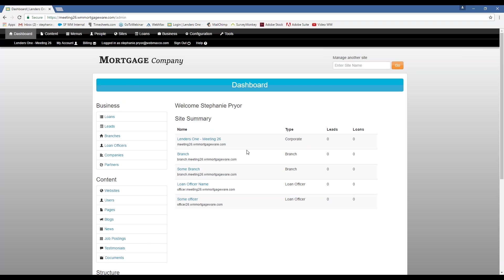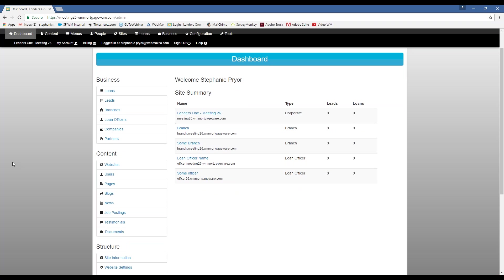All the loans. You'll have these site summaries that will show you how many leads and loans are coming into all of your different sites. So it's just kind of a top-level overview of what's going on with your website as a whole.